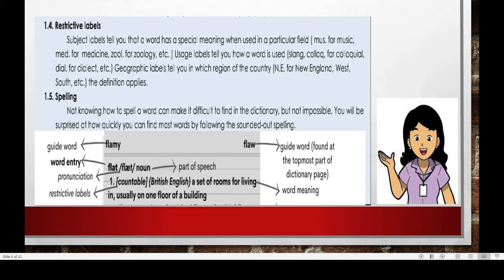Usage labels tell you how a word is used — if it is used as slang, C-O-L-L-O-Q for colloquial, D-I-A-L for dialect, and others. Geographic labels also tell you in which region of the country the word originates, like N-E for New England, and West-South. The definition also applies. Lastly, spelling — not knowing how to spell a word can make it difficult to find in the dictionary. But don't worry, it is not impossible to find the word you are looking for. You will be surprised at how quickly you can find words by following the sounded-out spelling.